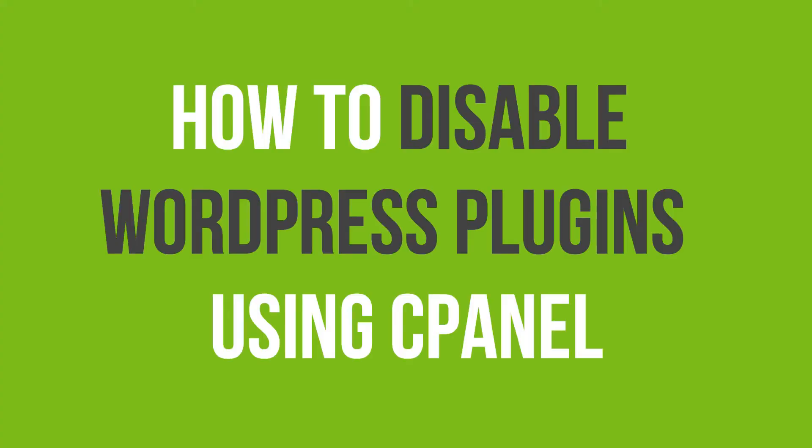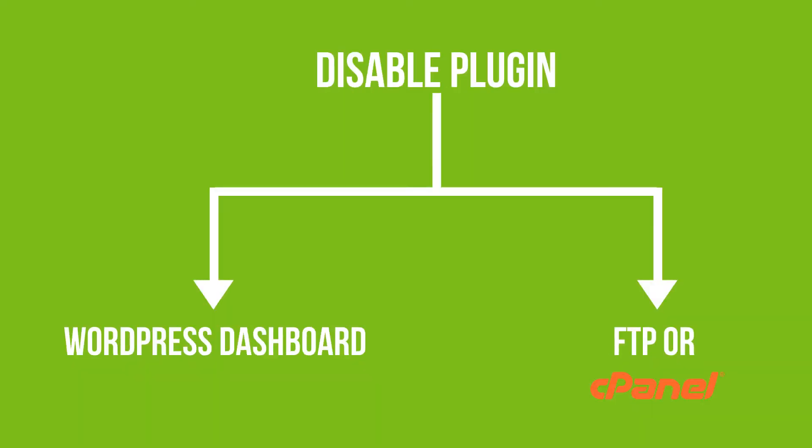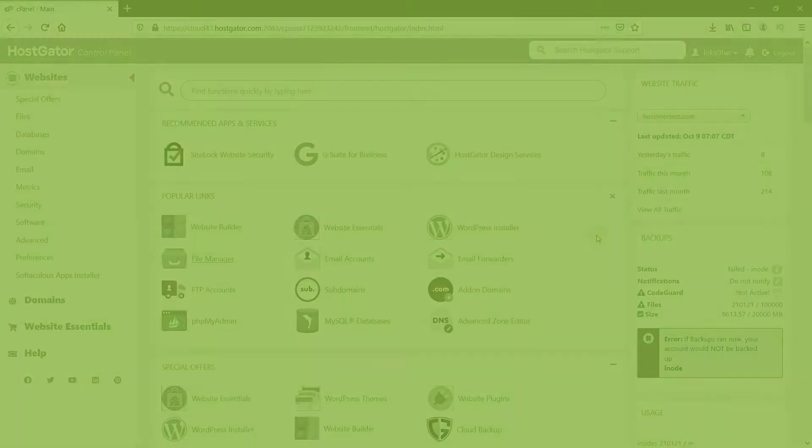If you are unable to access your WordPress admin panel and you suspect that this error is due to a recent plugin you installed on your website, in this case, you would need to disable your plugins using FTP or cPanel. In this tutorial, I will show you how to disable your WordPress plugins using cPanel.